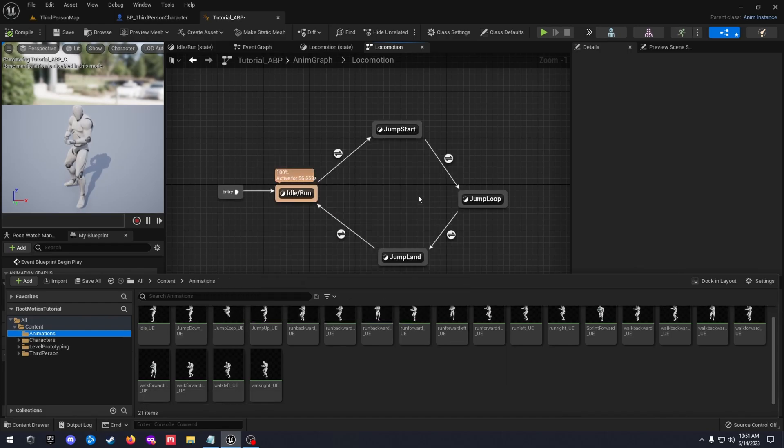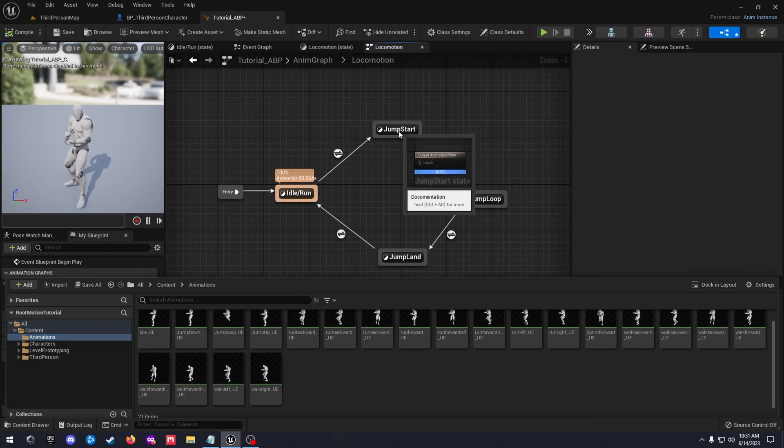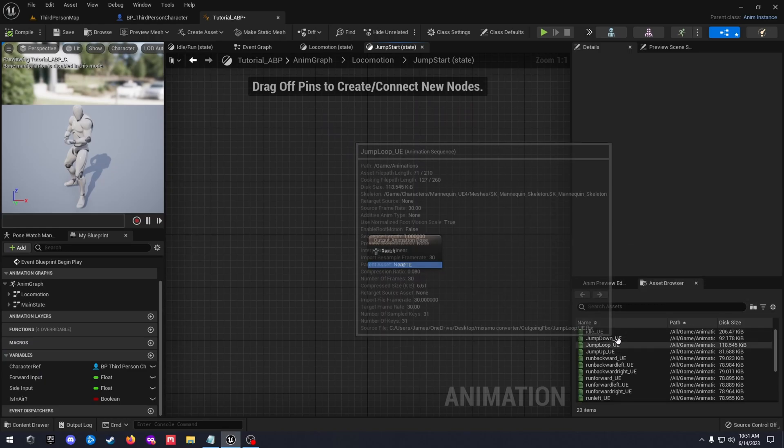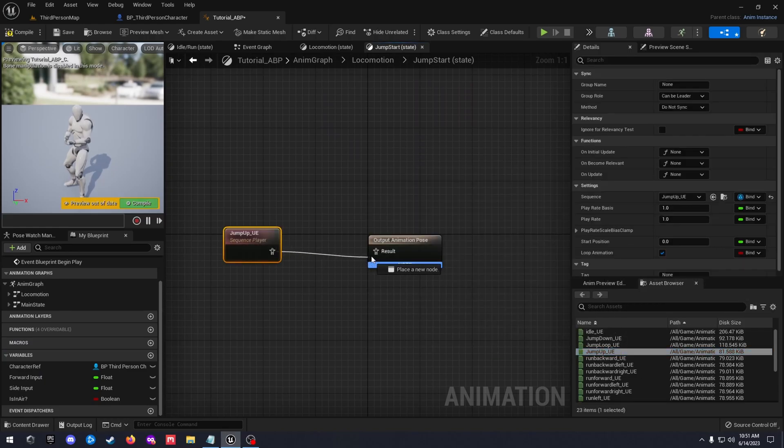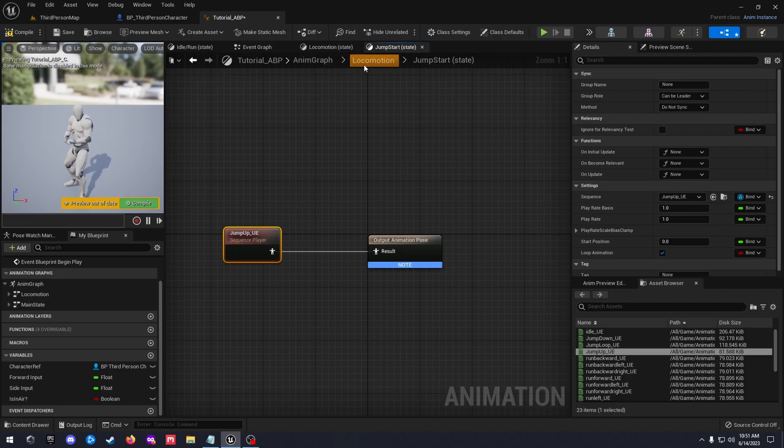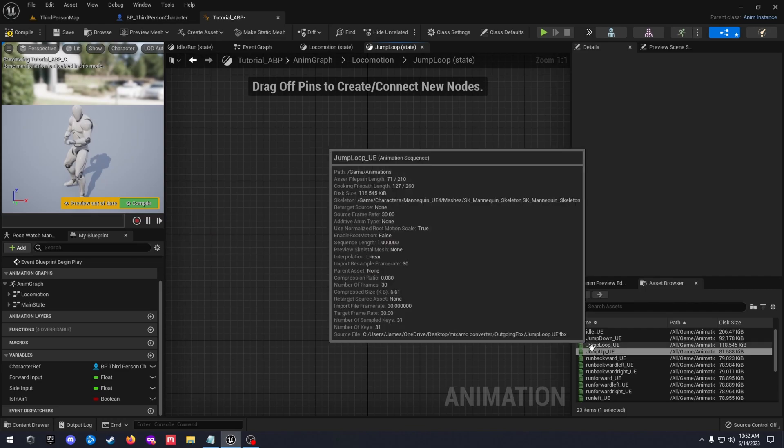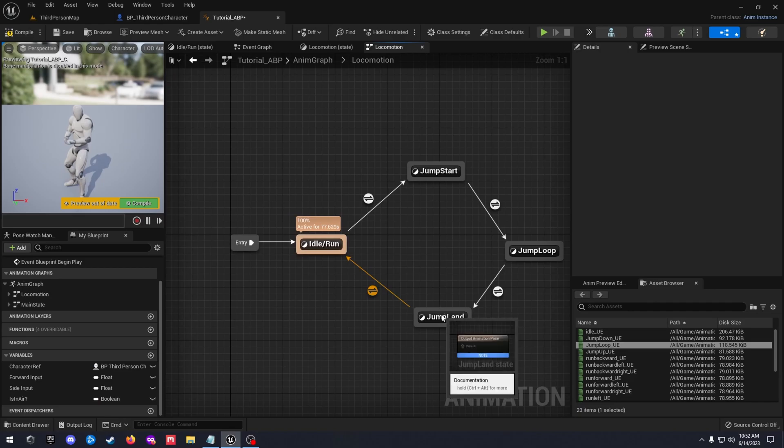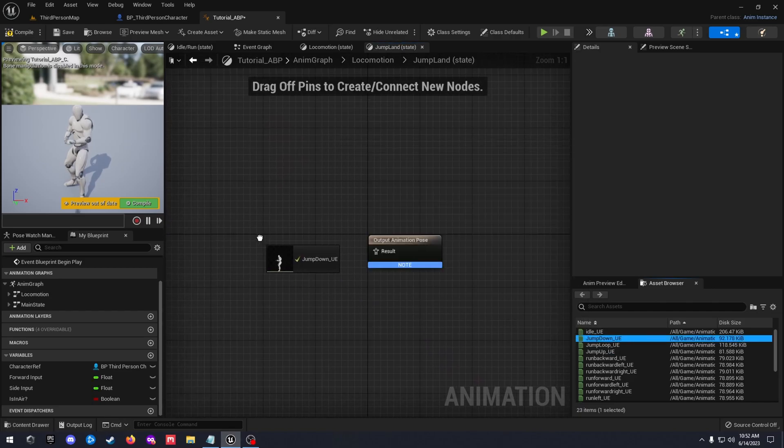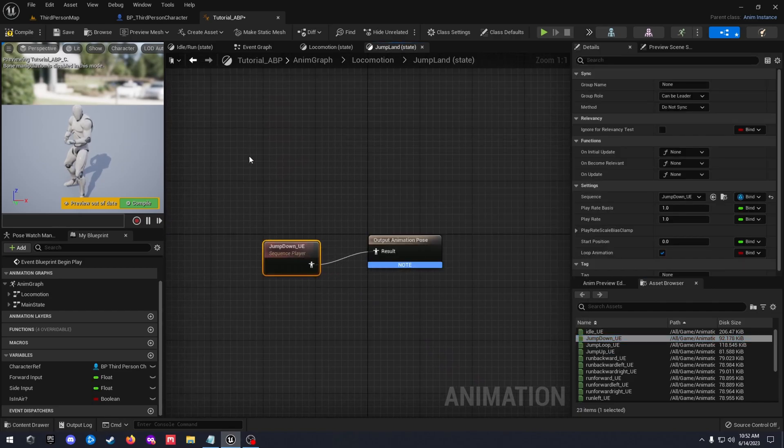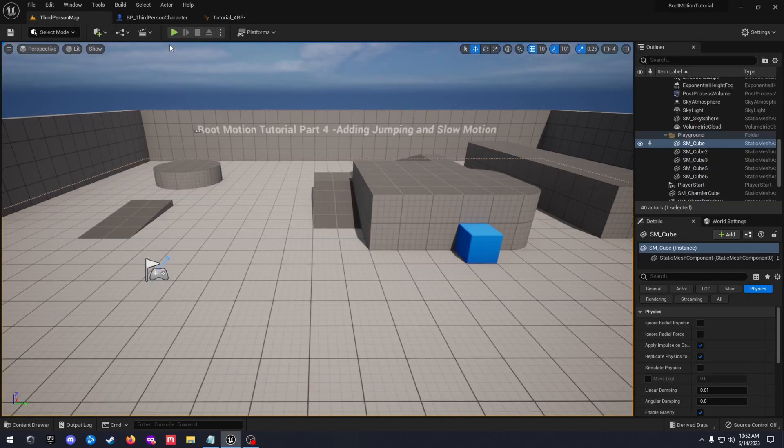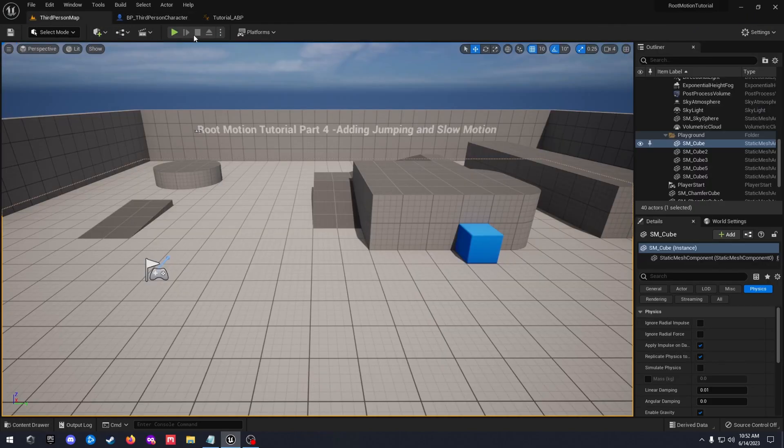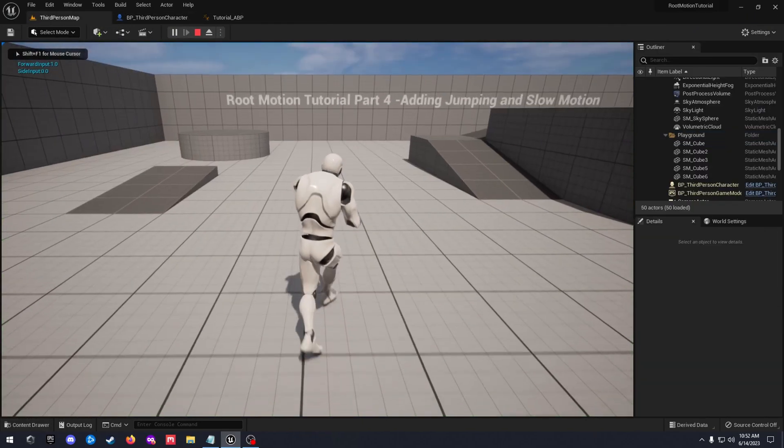So once you get your animations uploaded, jump start is going to be our jump up. So we're just going to grab that, drag our jump up in here and go back to our locomotion. Our jump loop is going to be our jump loop, and our jump land is going to be jump down. All right, you can compile and save that, go ahead and test that out.